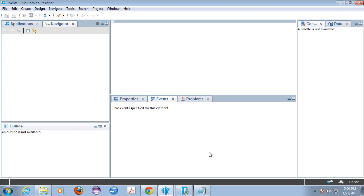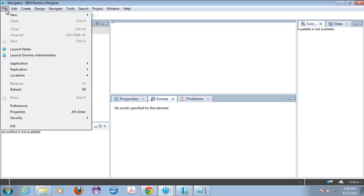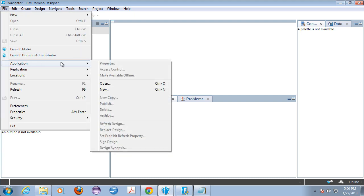The first thing is you need to make sure that you can actually install plugins in your Domino Designer client. Now this is a brand new clean production install of Domino Designer 9 and if I go to the file menu and I look at application what I don't see is the install menu choice. So that means I haven't turned on the ability to install Eclipse plugins.